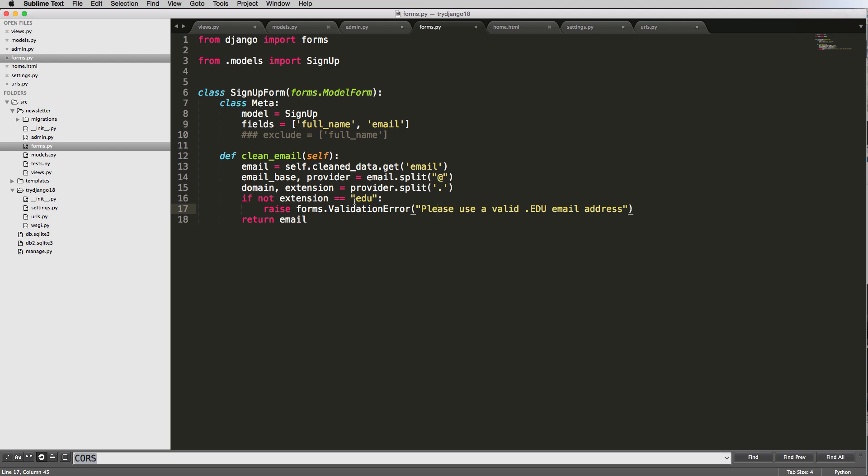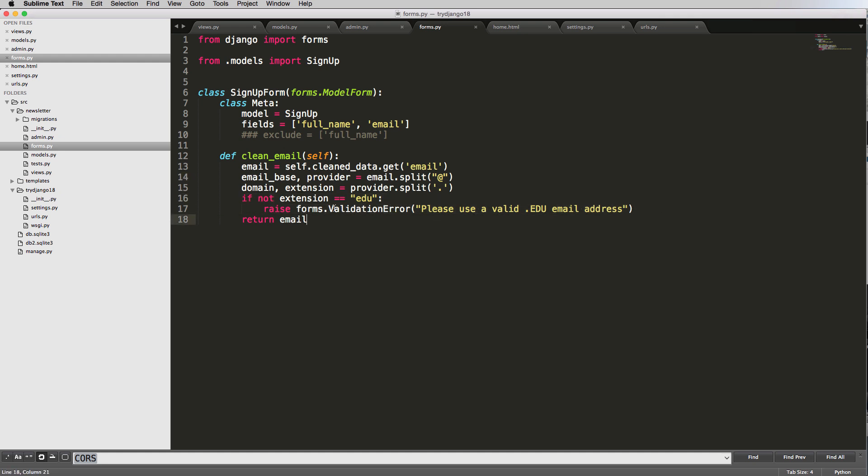Very simple, very easy to do. And it's also something you could do for Gmail. You could do all sorts of things here as far as validating this email. And you could have other validators if you wanted as well.